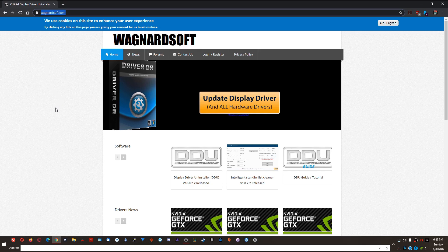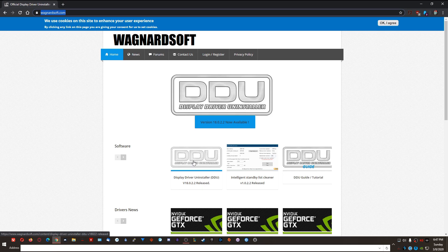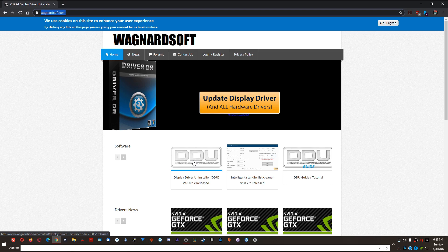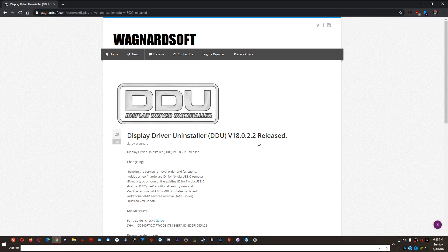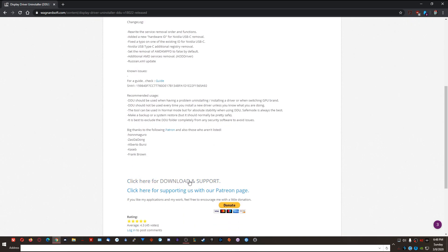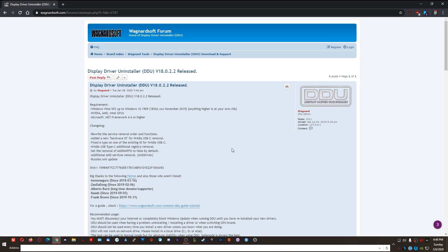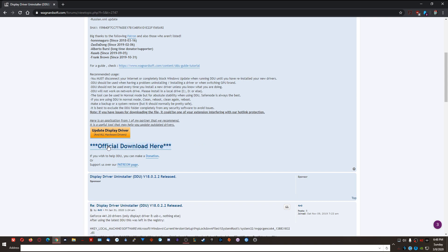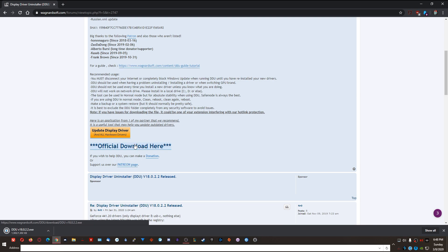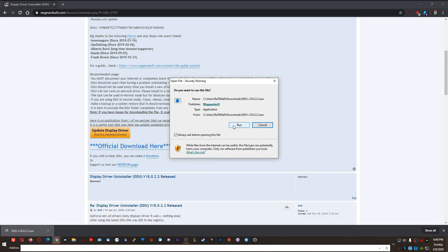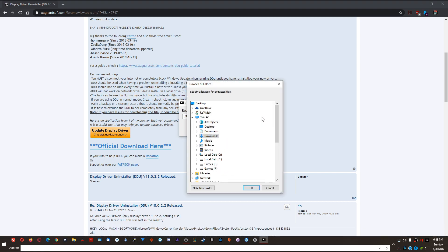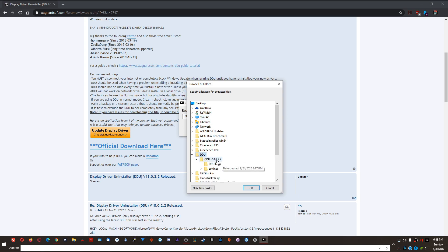You want to get the latest version of DDU, which is version 18.0.2.2 as of this video. Click on that, scroll down to 'Click here for download and support,' click that link, then scroll down again to the 'Official download here' link and click it. Once downloaded, open the 7-zip file and choose where to extract it — I always extract it to my desktop. You'll see a DDU folder there.